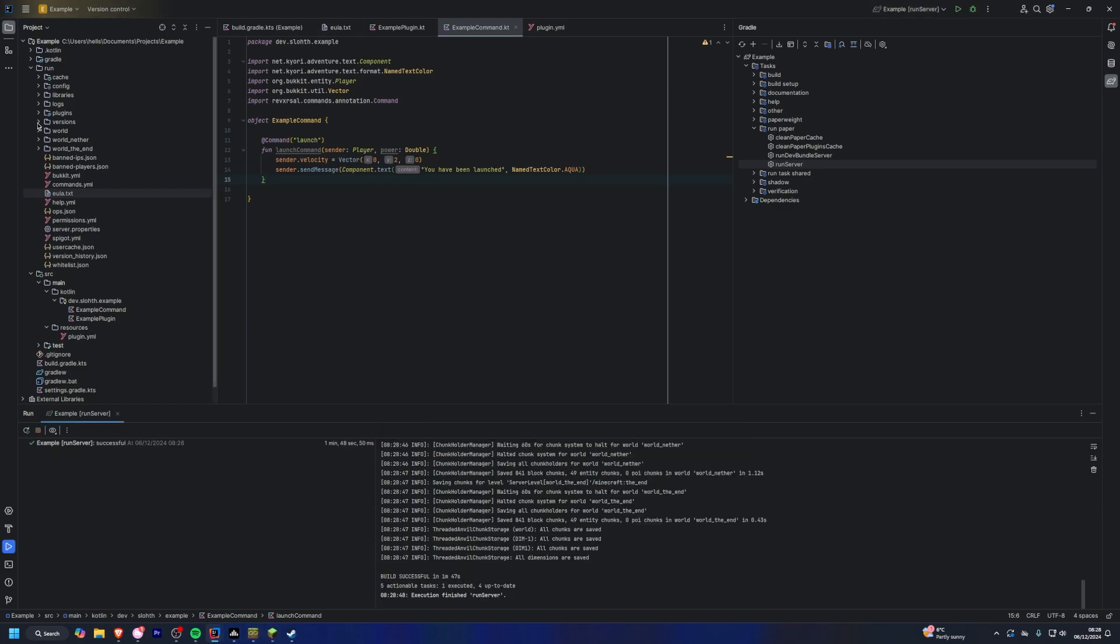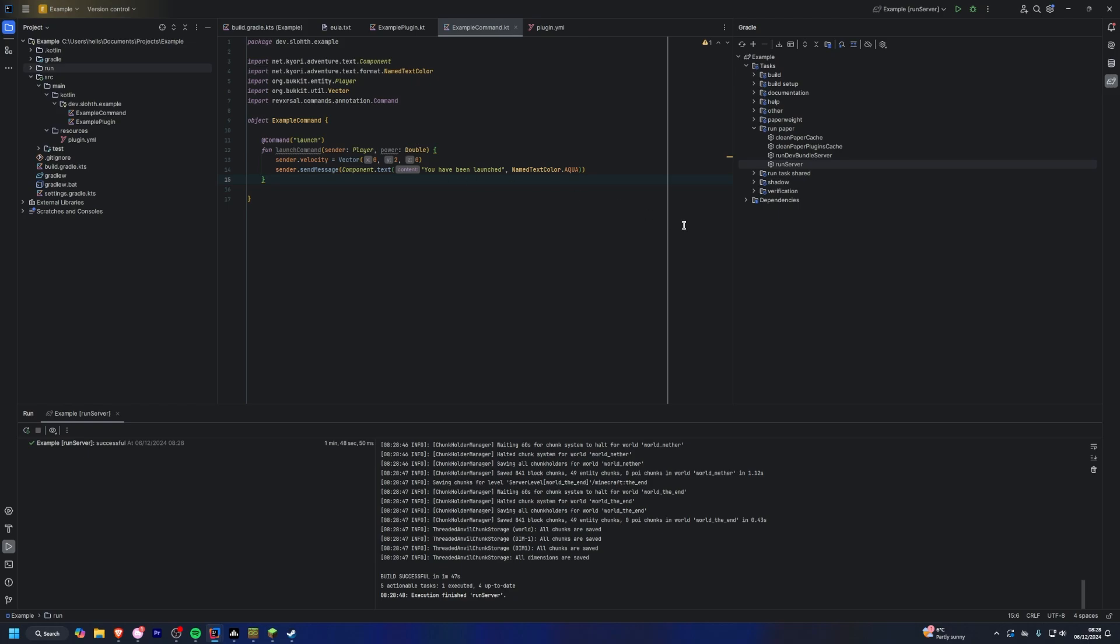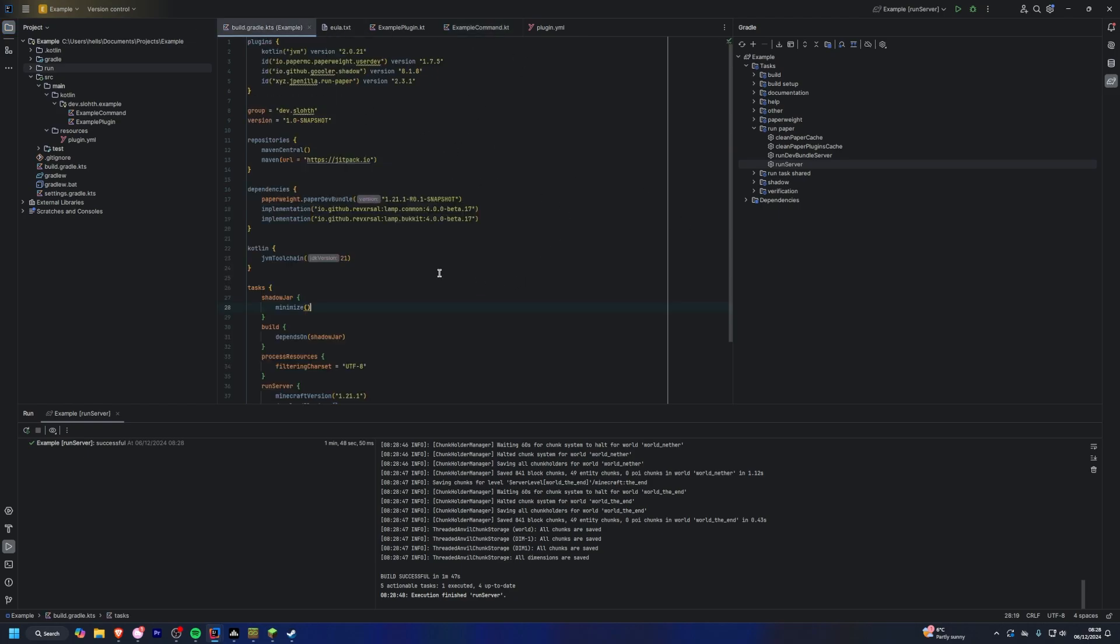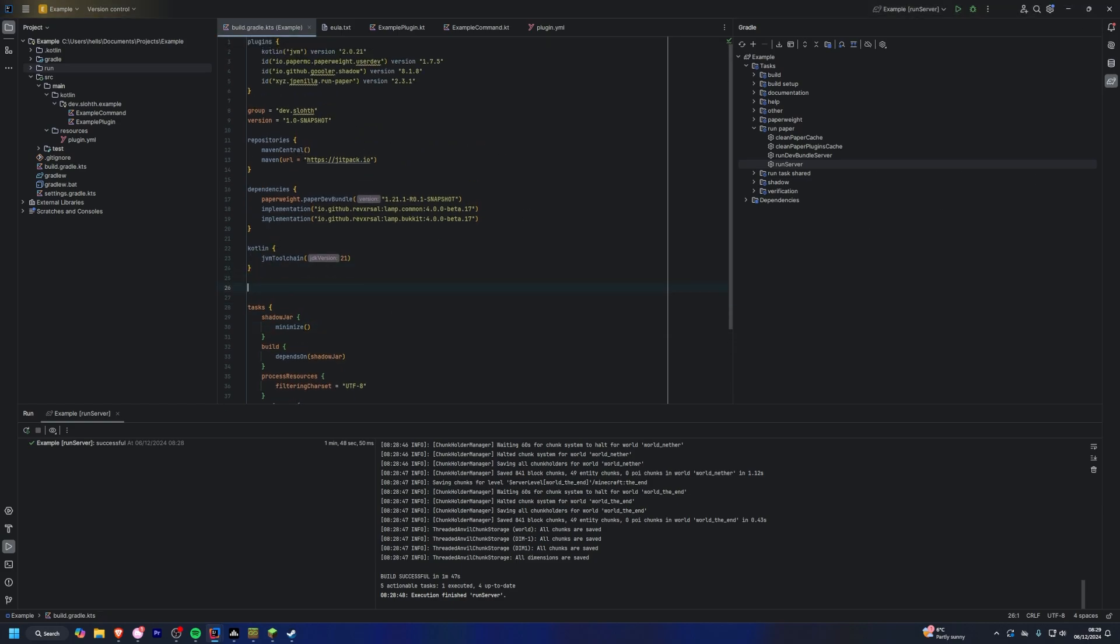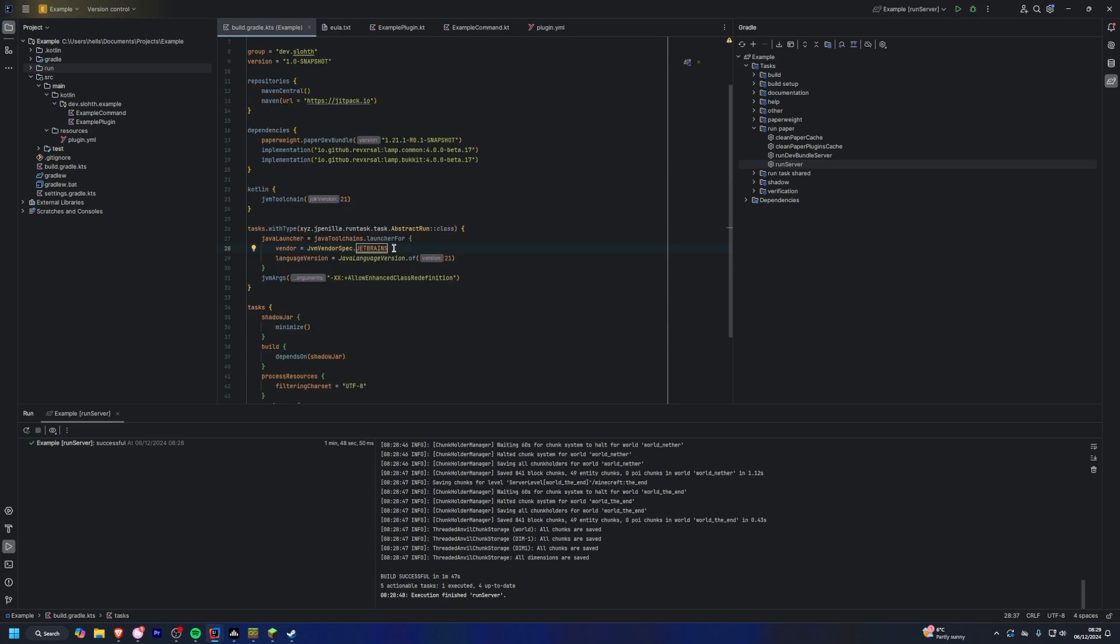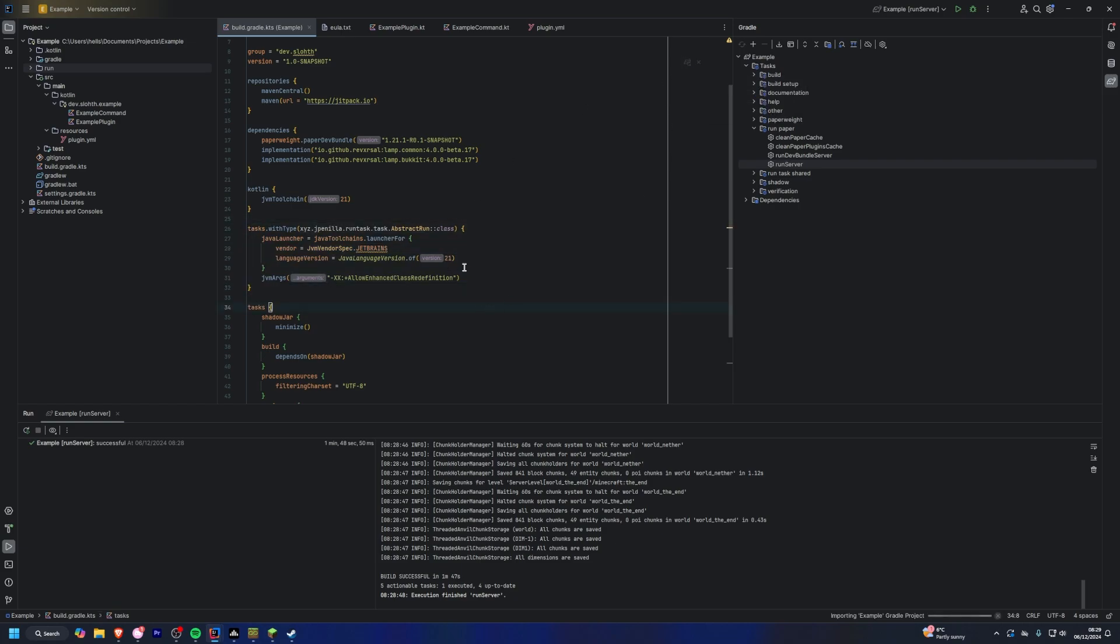So now how do you get hot swapping enabled on your minecraft server? So it's a very simple change to your build.gradle. Essentially what you want to do is you want to copy and paste this block of code, and essentially what this does is it just sets it to a JetBrains version of the JRE which has more support for hot swapping. So after you've got this in here, you should just be good to reload.